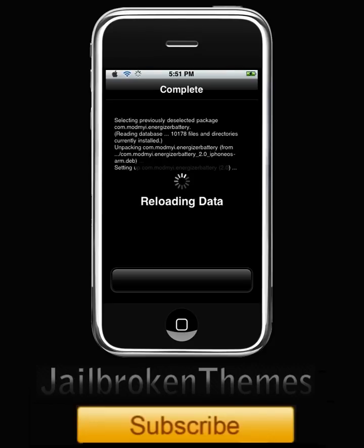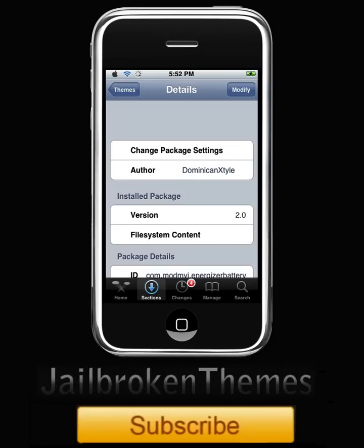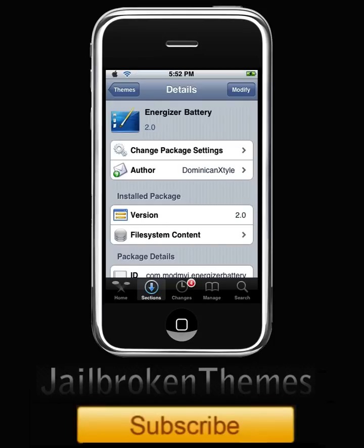Alright guys, it's reloading data. I'll be back when this is done. You should see Return to Cydia - click on that. Now click your home button to go back to the home screen.